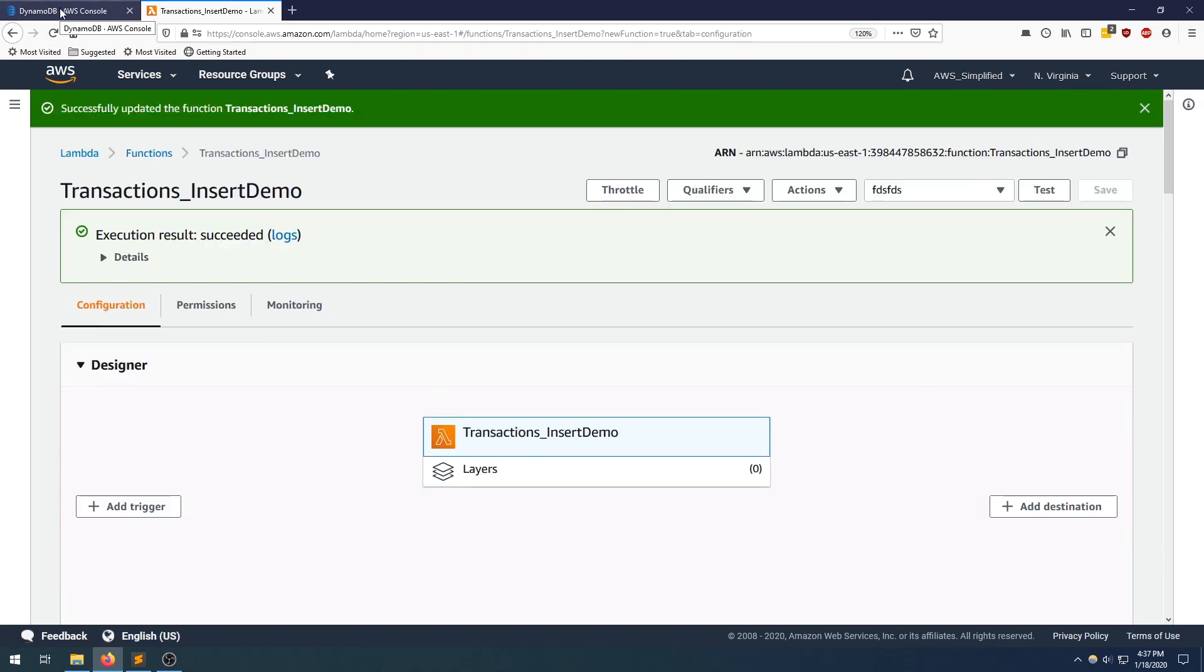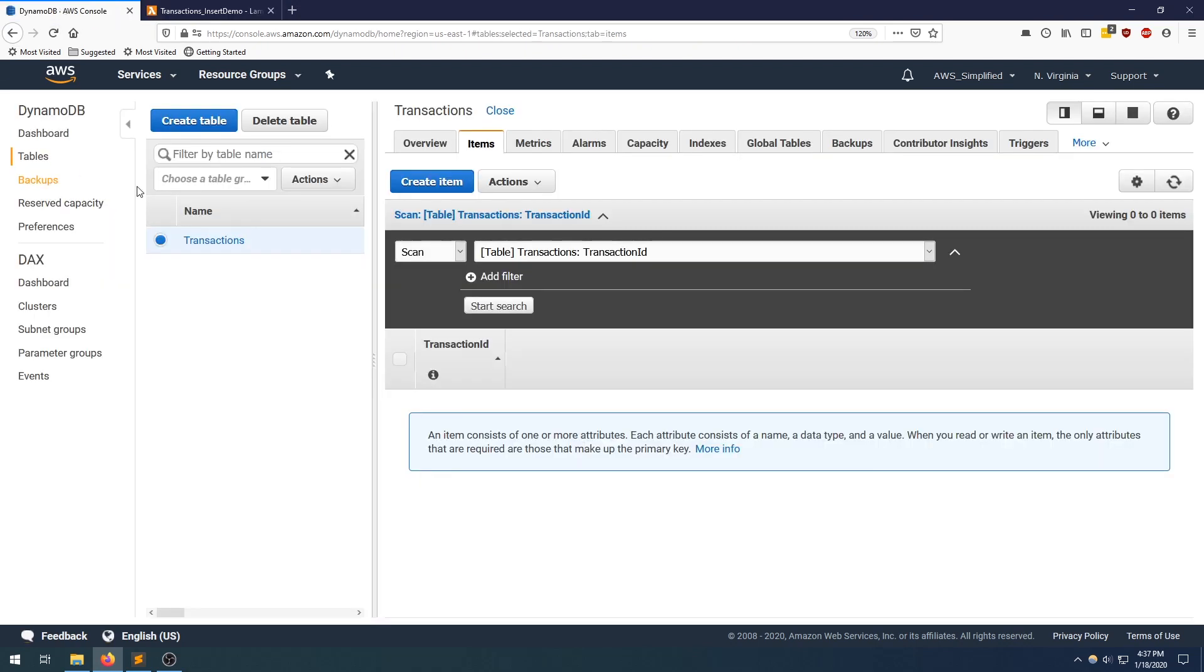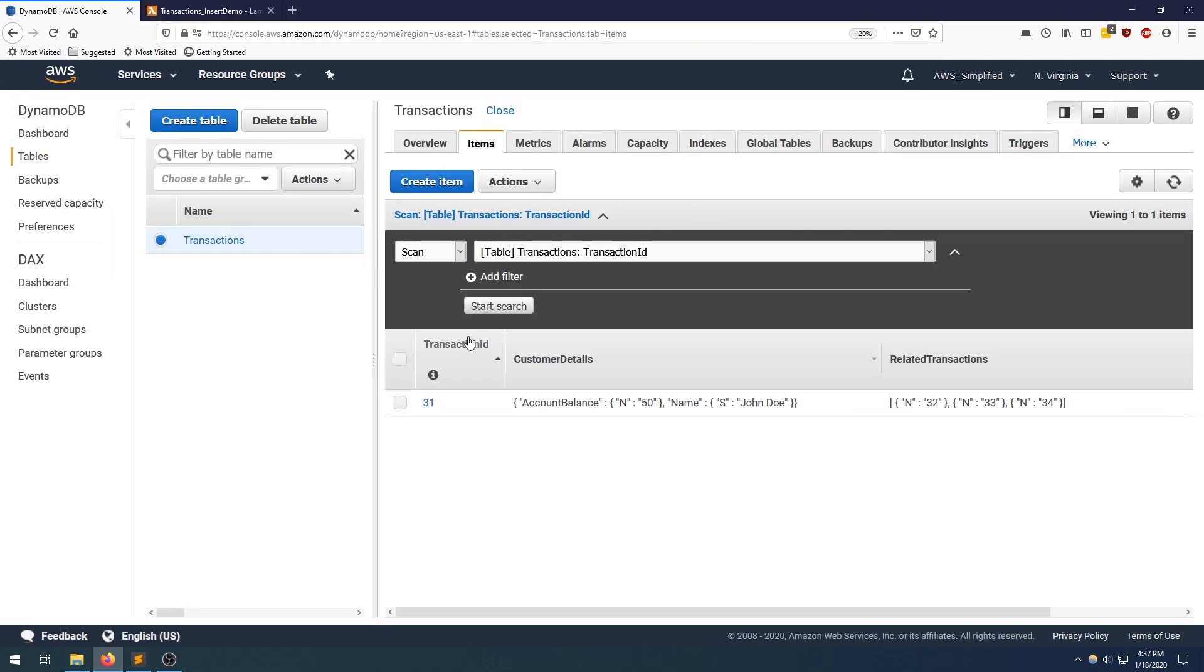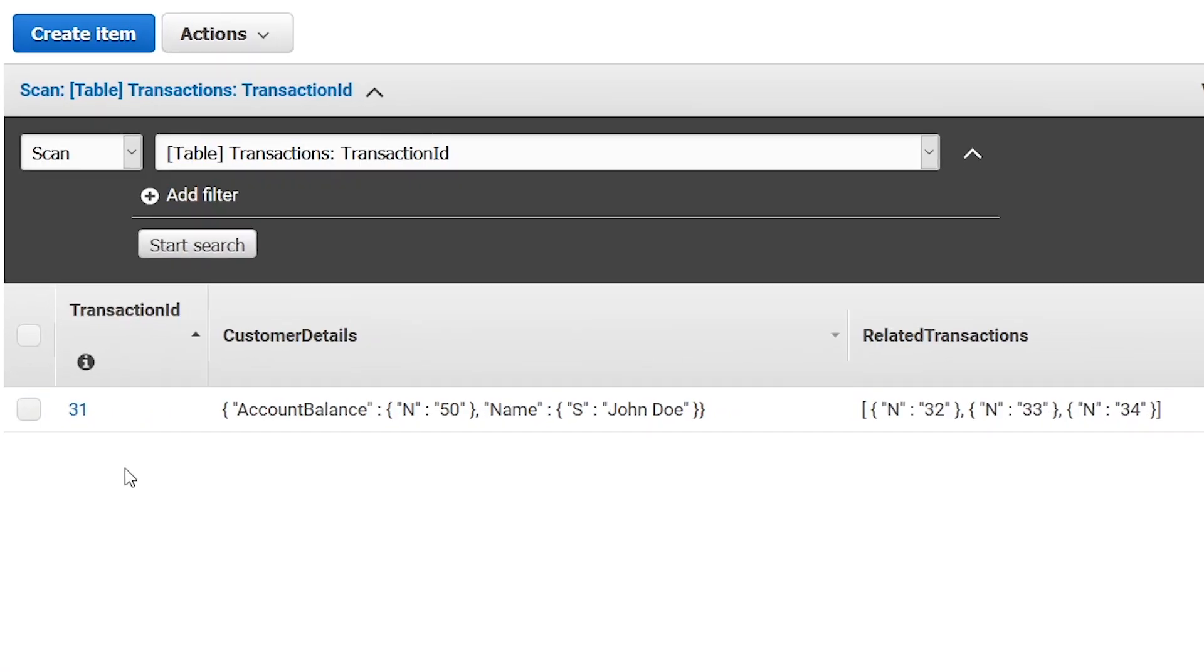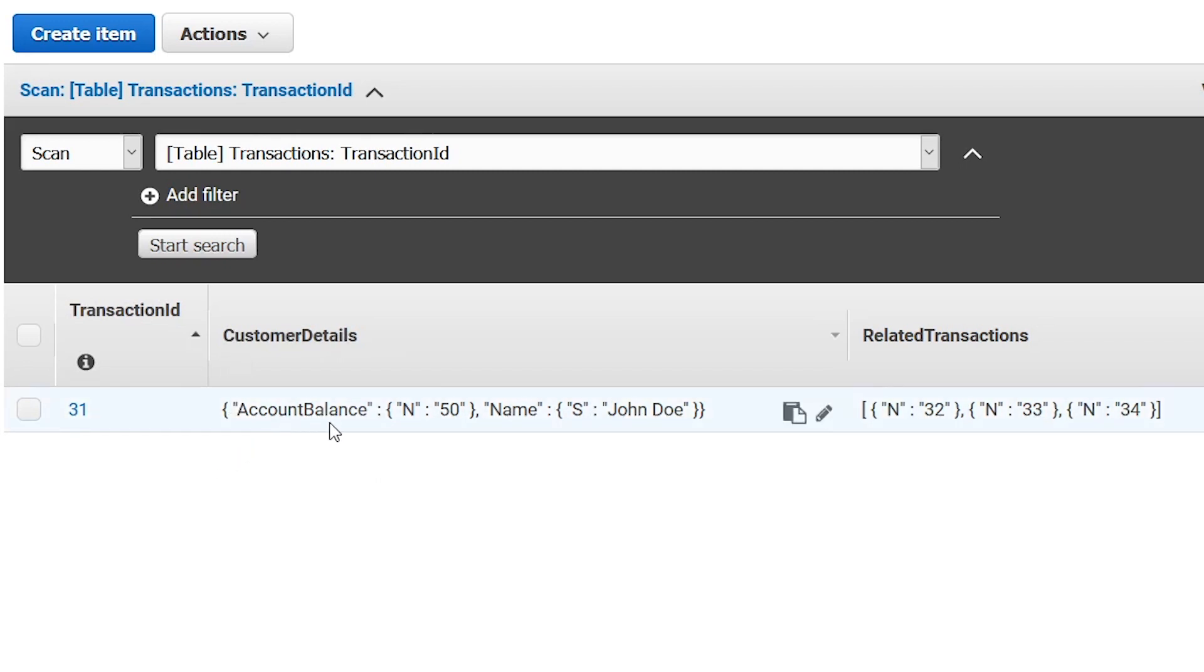If we go back to our DynamoDB tab and click on start search to scan our table, we can see that the row is now present. You can see the transaction ID is what we specified and the customer details contains the map that I specified. You can see that it's using the notation that I was talking about. The account balance is the key. The value is a number of type 50, and the second key is name and it's a string, and the string's value is John Doe.